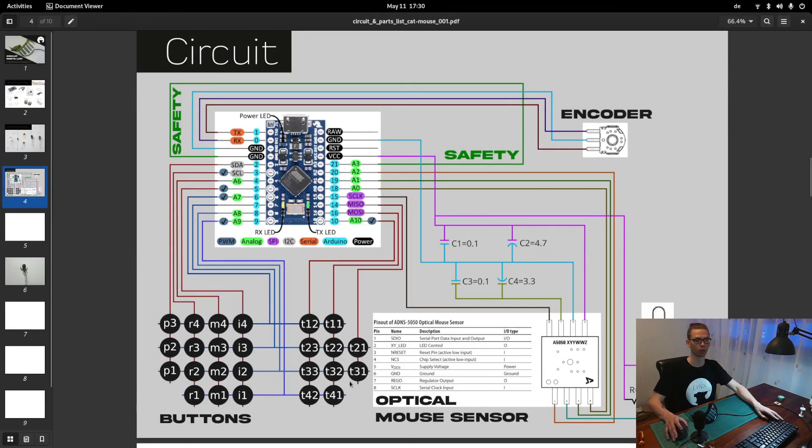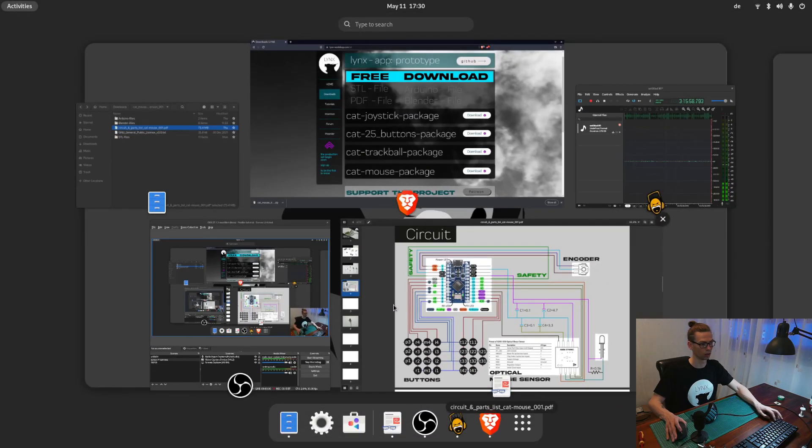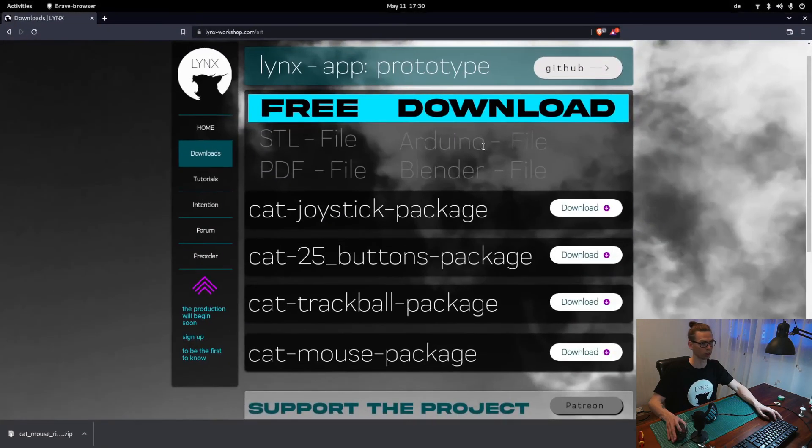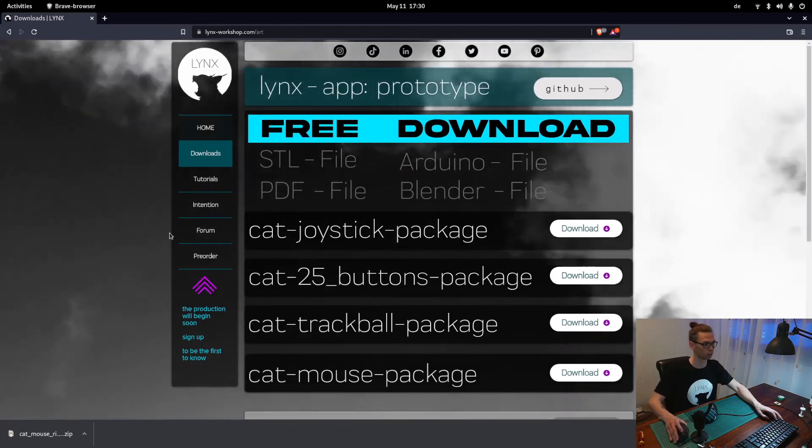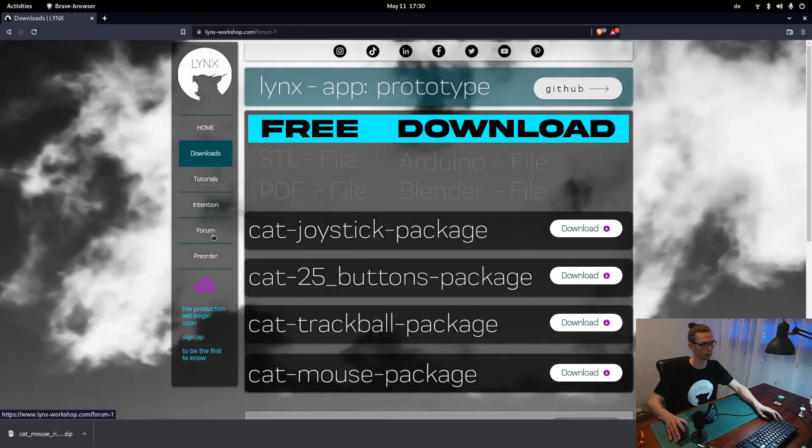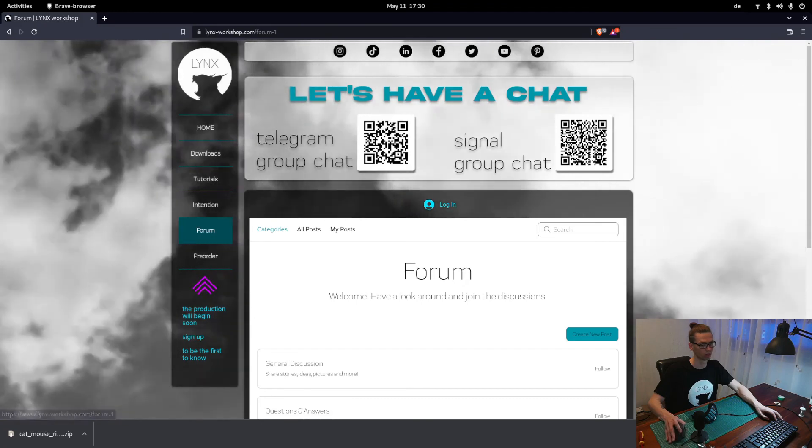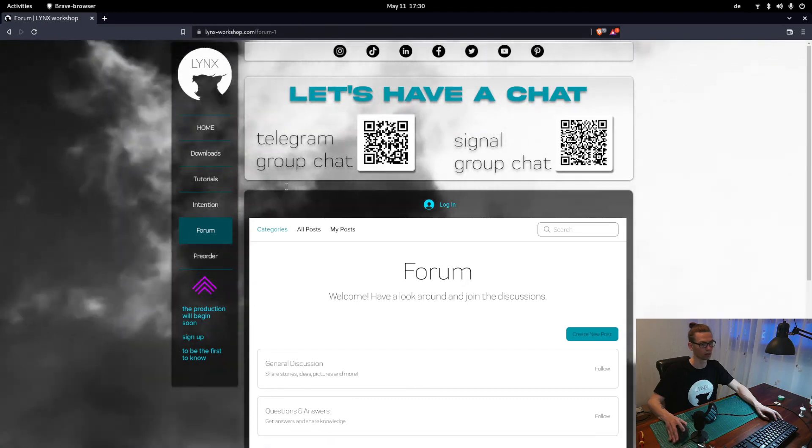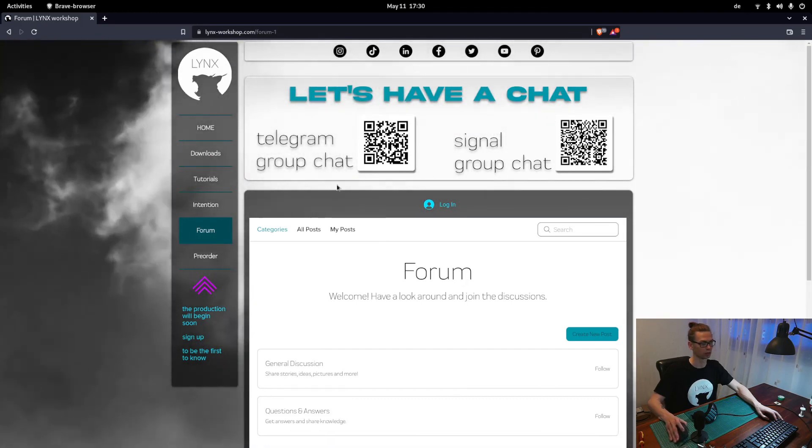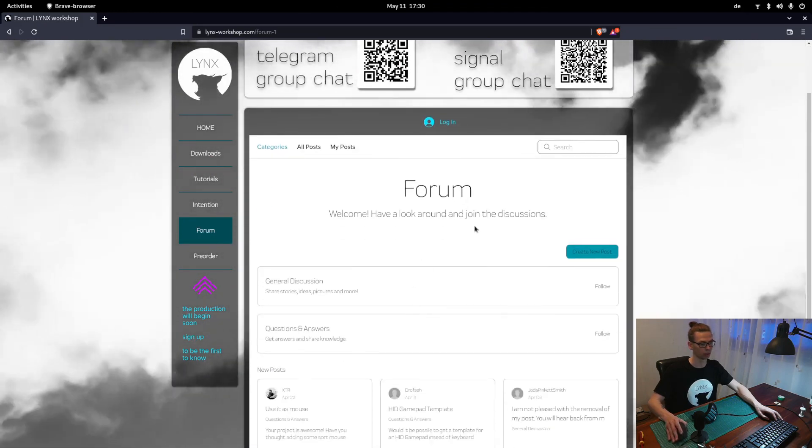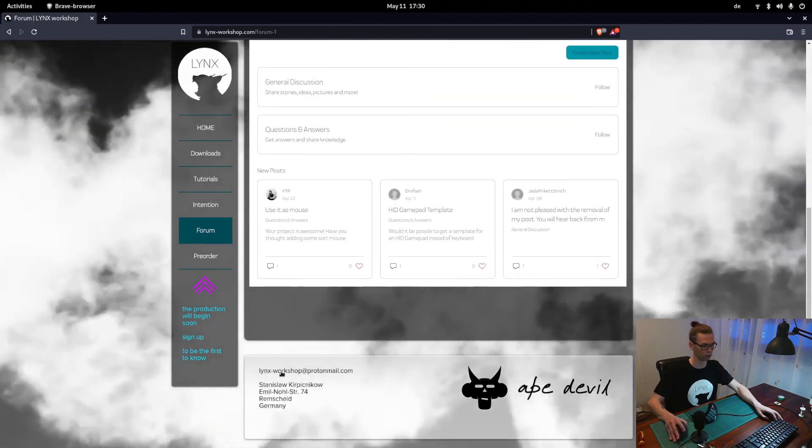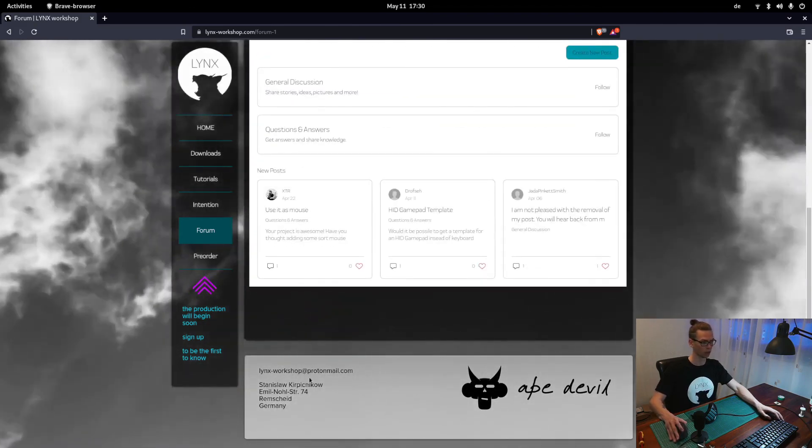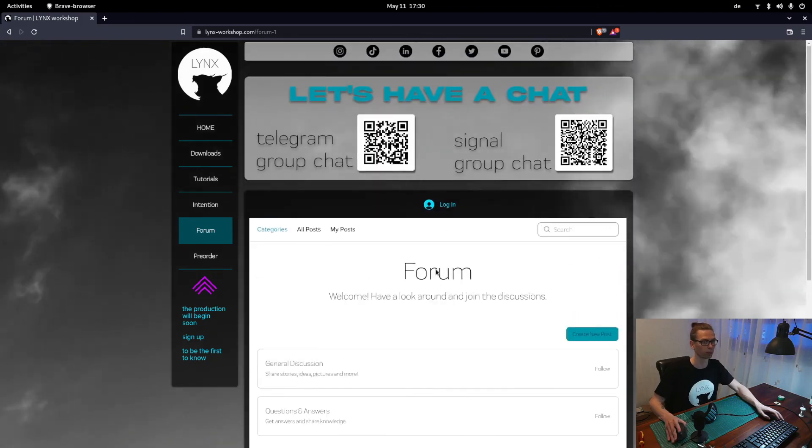Also if you have any problems or questions you can just go to the links-workshop.com forum and shoot a message via telegram or signal or in forum or just shoot an email on links-workshop at protonmail.com.